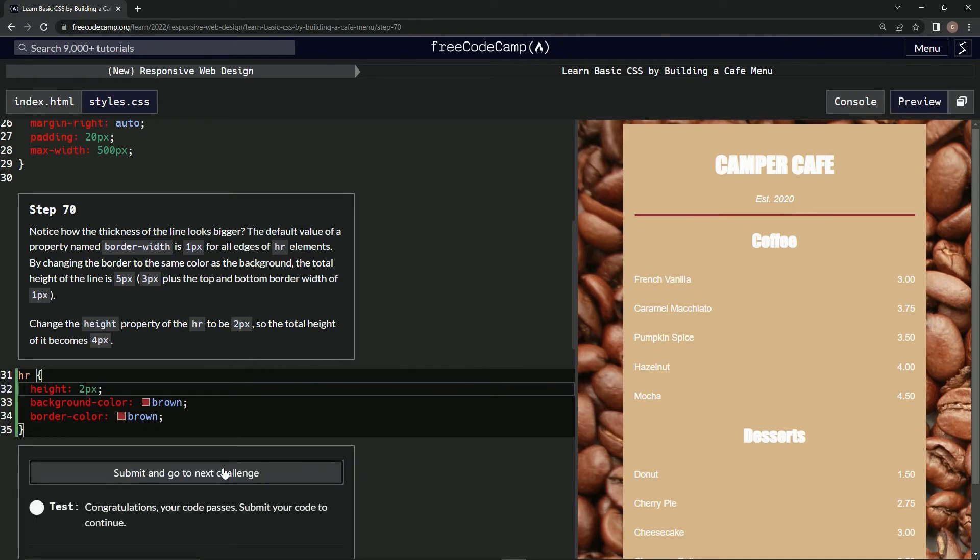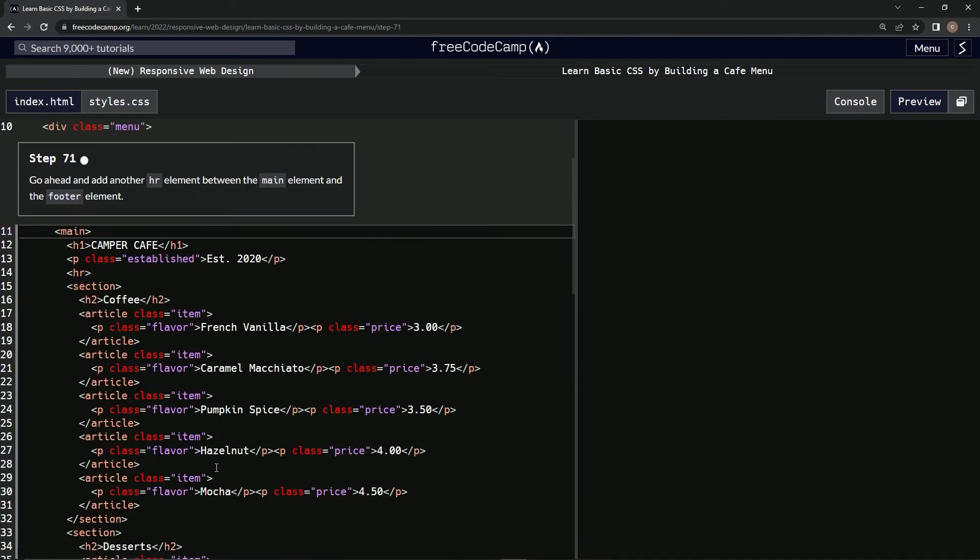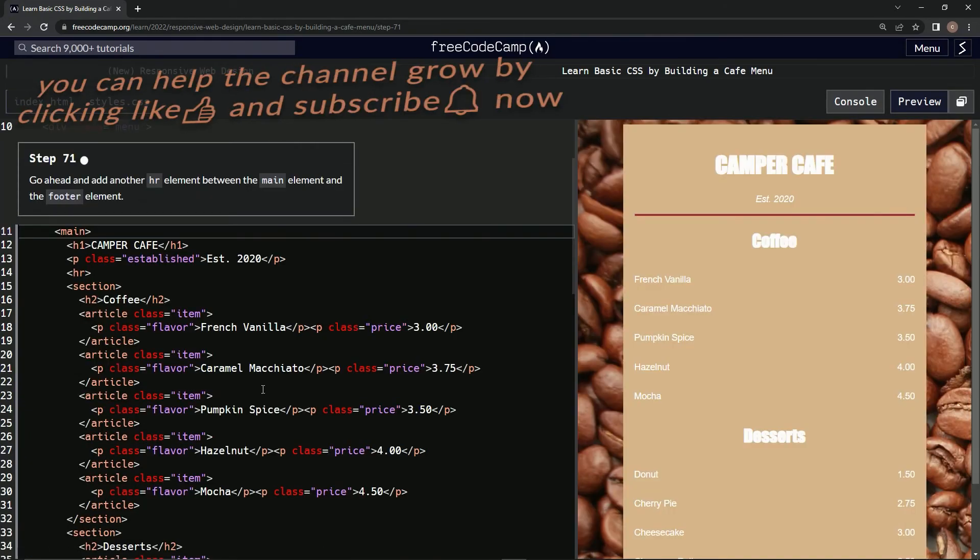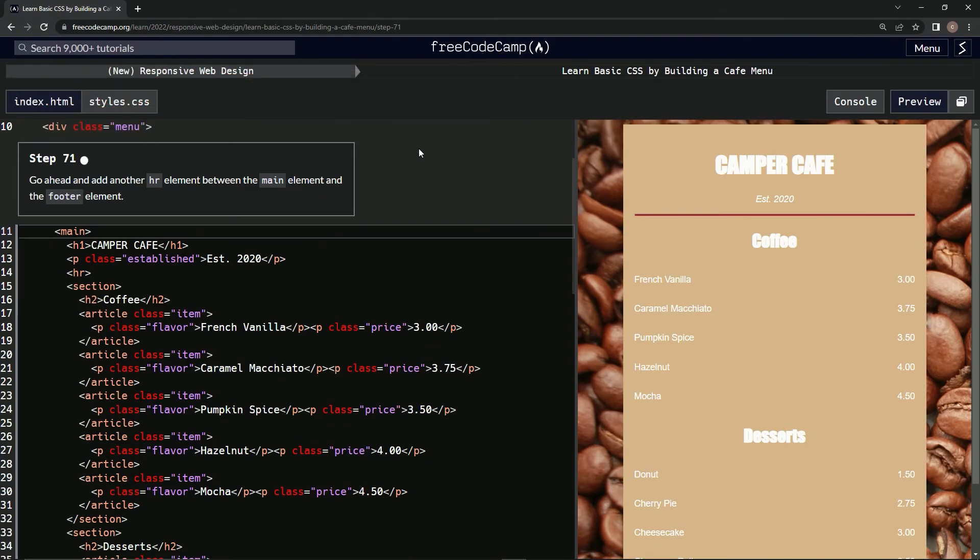All right, check it. There it is. Submit it. All right, and now we're on to step 71. We'll see you next time. Bye.